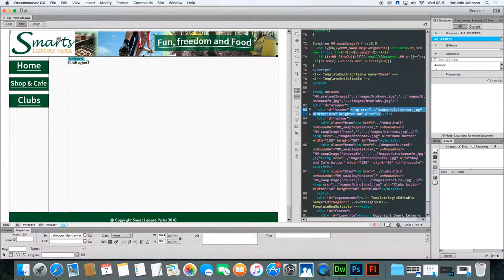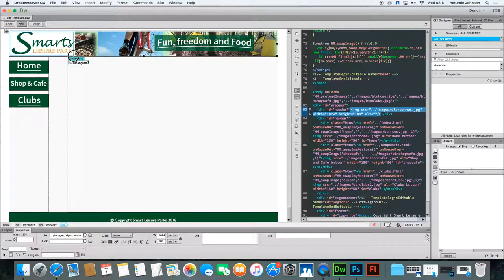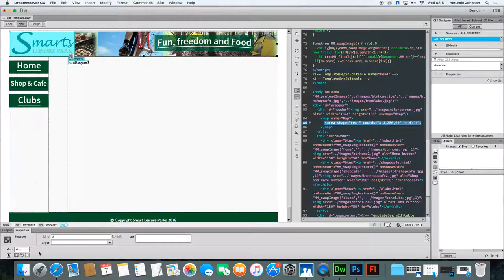So basically, we're drawing a box on this area so that when anyone moves their mouse to that area, it will basically be a clickable area.